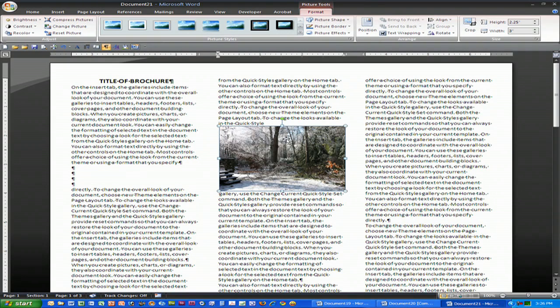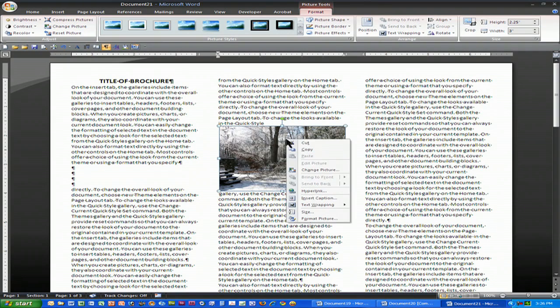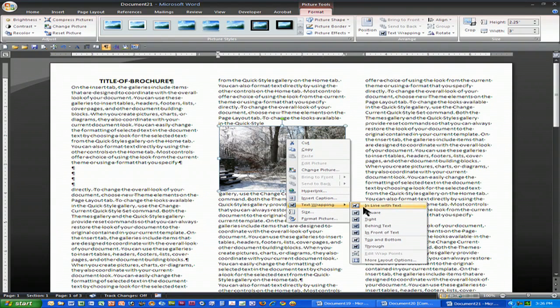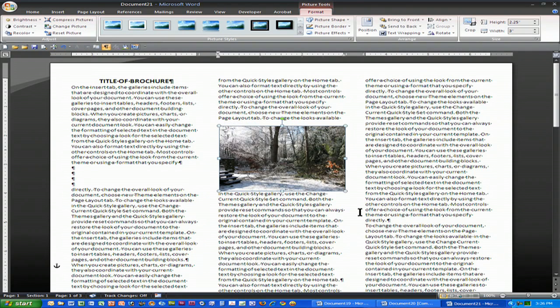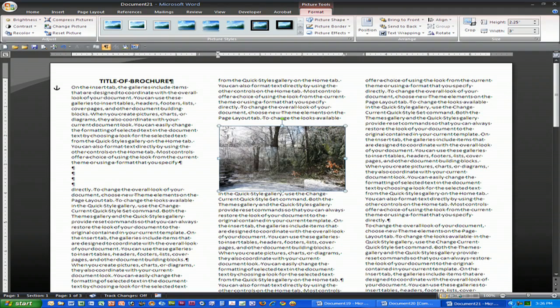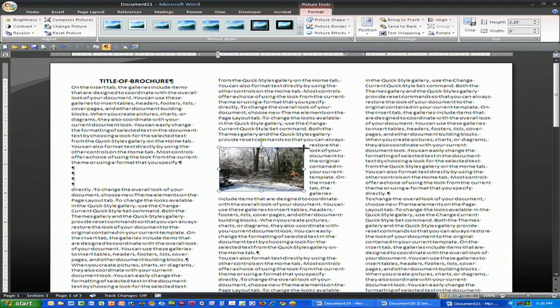The trick to using pictures is you right click on the picture, choose text wrapping and instead of inline you choose square. What that allows you to do is resize your picture and have your text flow around the picture. These are the simple tools and you can go to town from that point on.